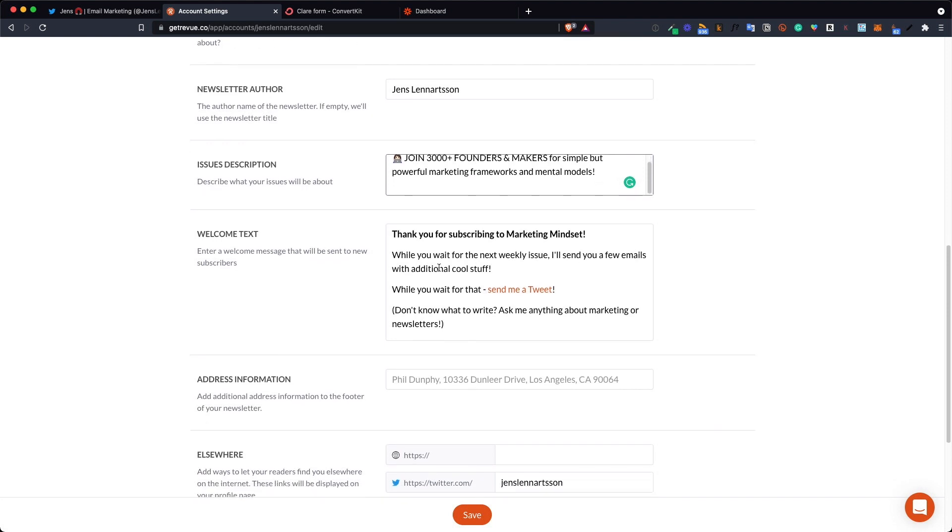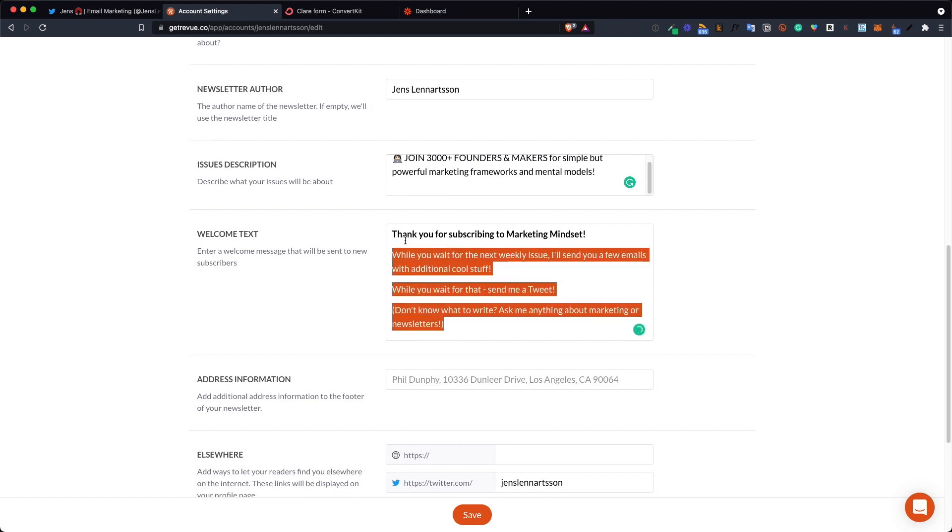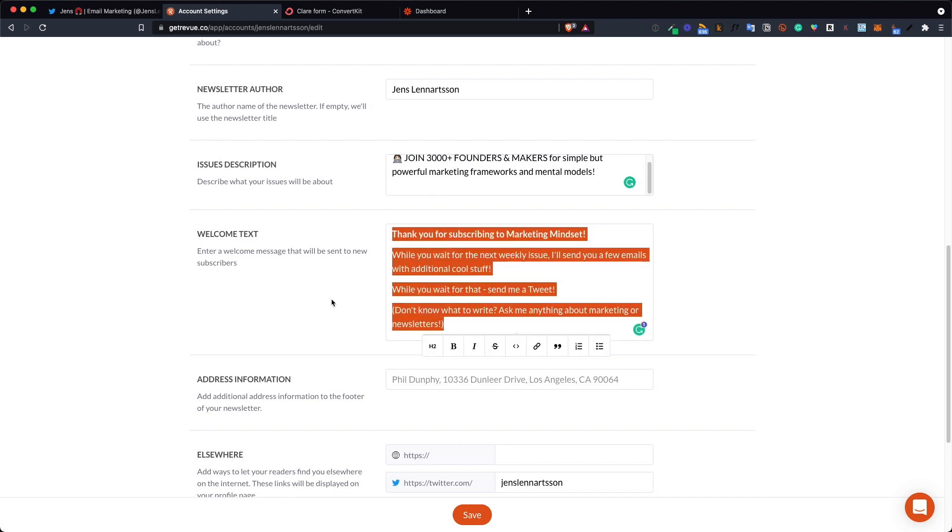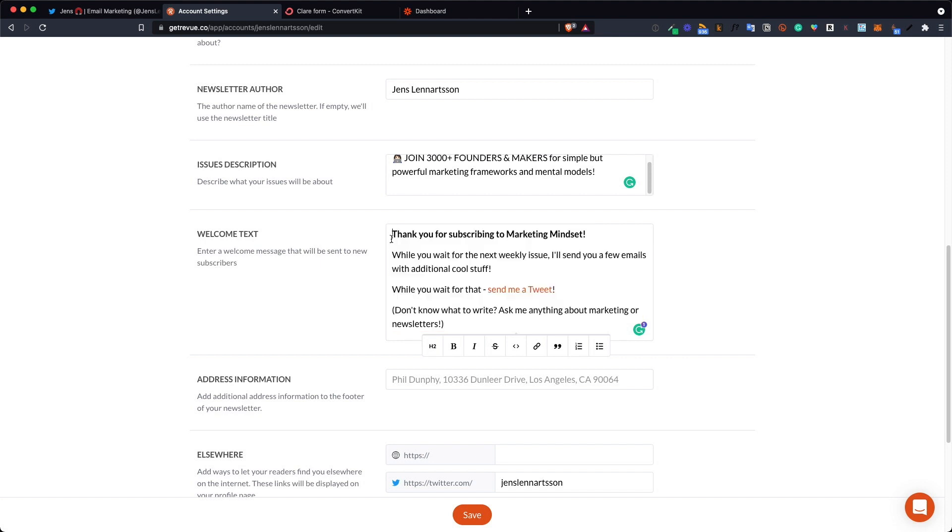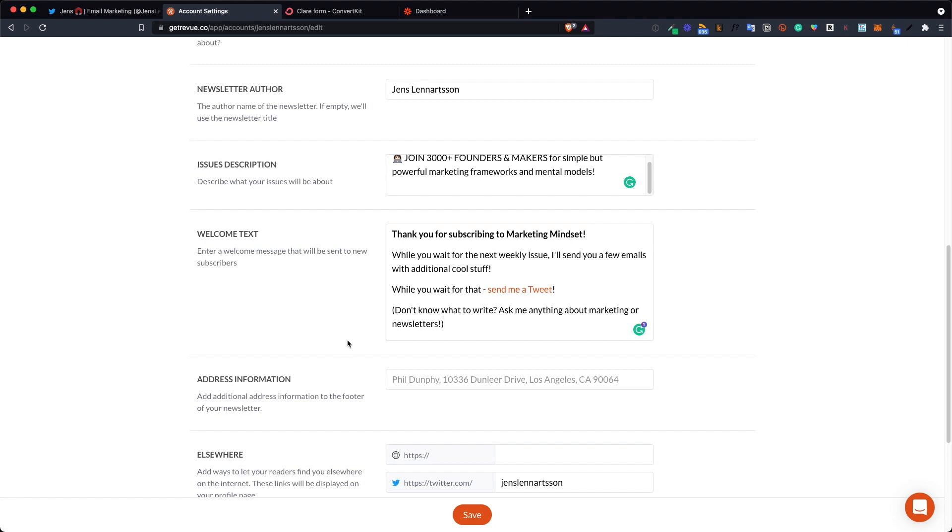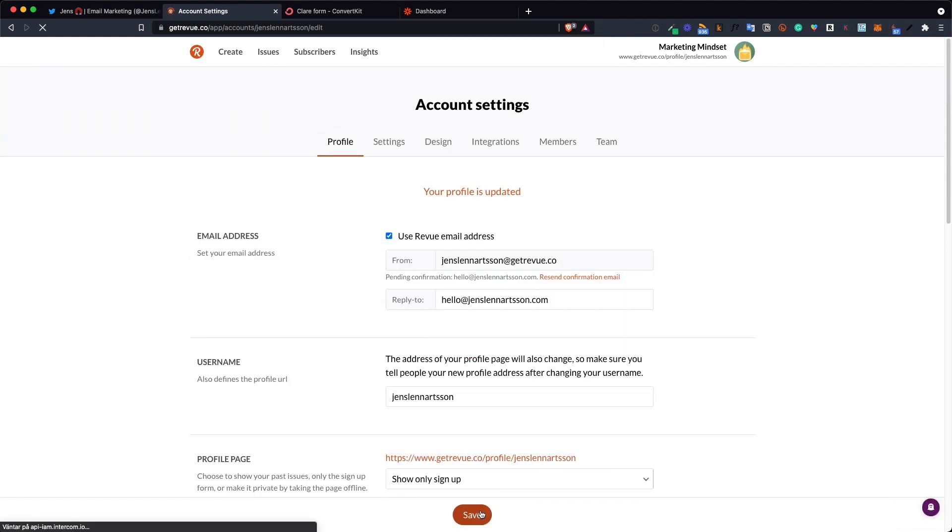Now the last part is this one. This is the message people will see after they click your opt-in email. When they are confirmed this is the message they will read. This could be a way for you to promote your Twitter account to send them to a freebie or a PDF or anything that you have.